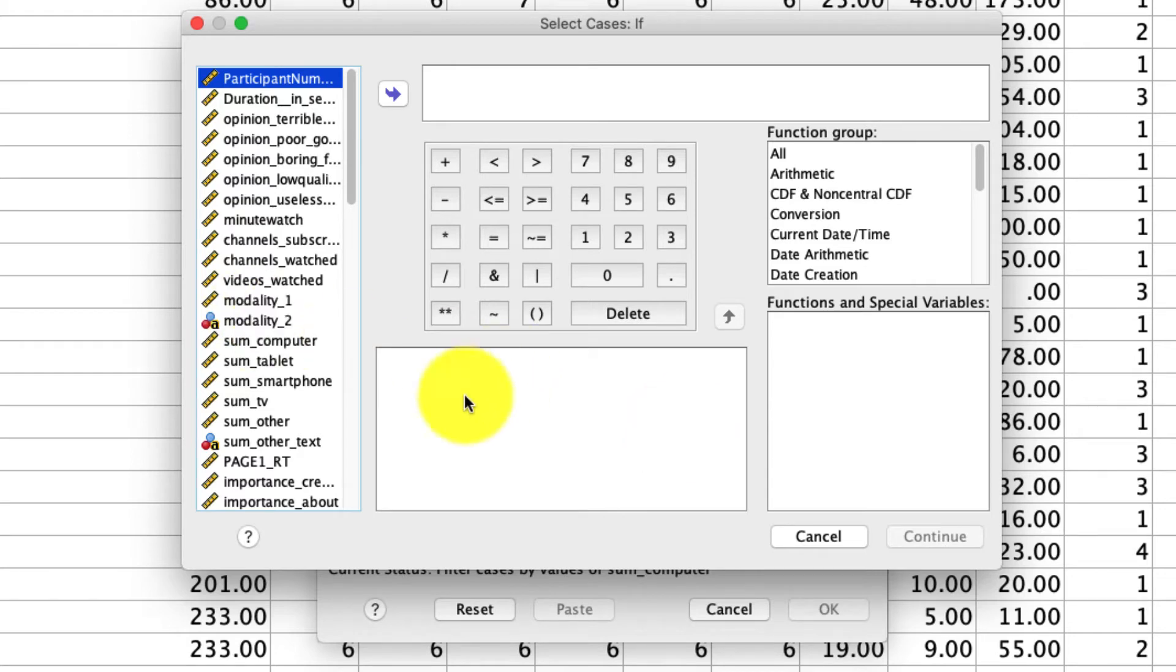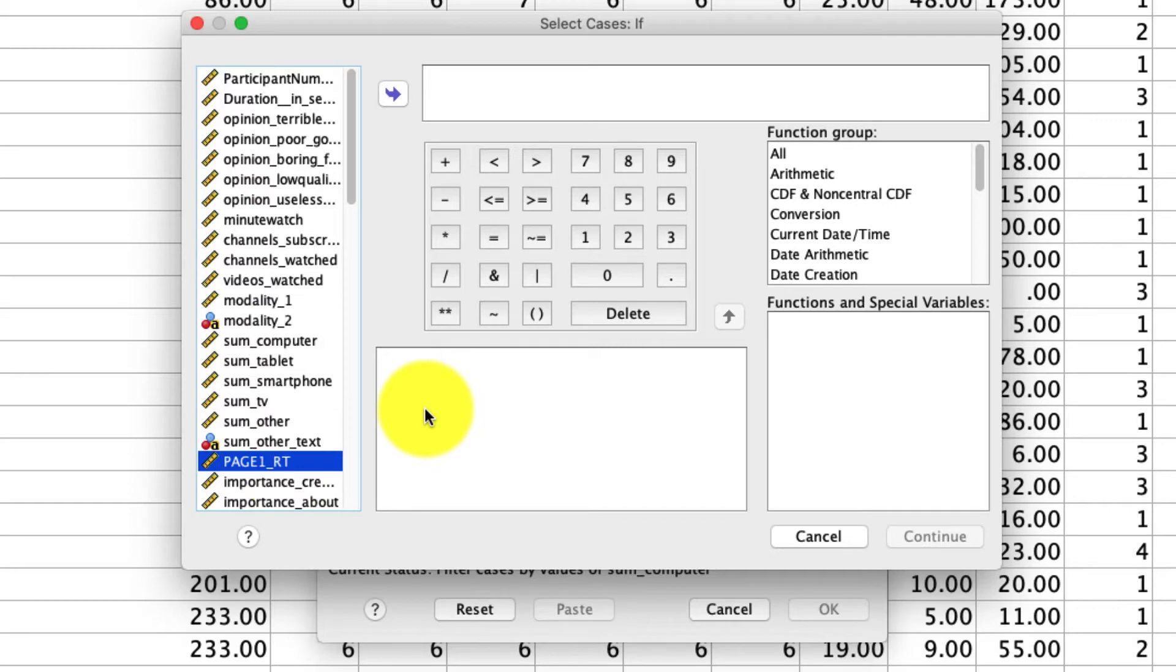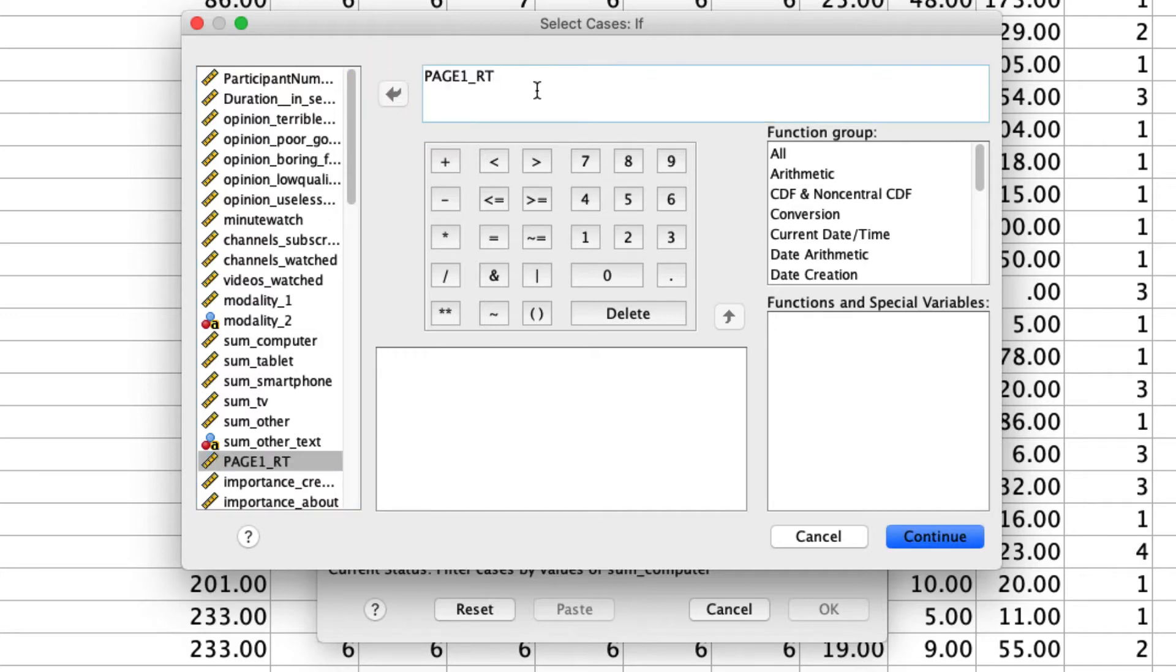For instance, I've got this variable called Page1RT. That is the amount of time it took someone to complete the first page of the survey in seconds. Let's say I want to only look at people who took a certain amount of time. So I can say Page1RT, I can move that over, I can either type it in or click this arrow, and it'll put that in automatically.